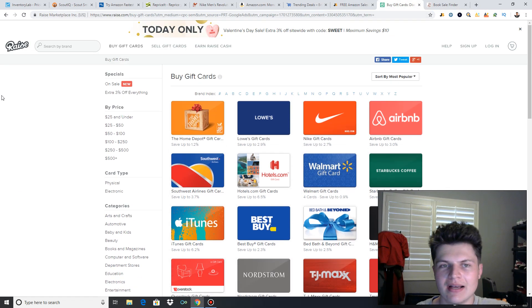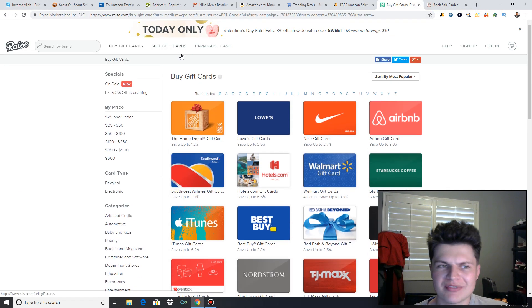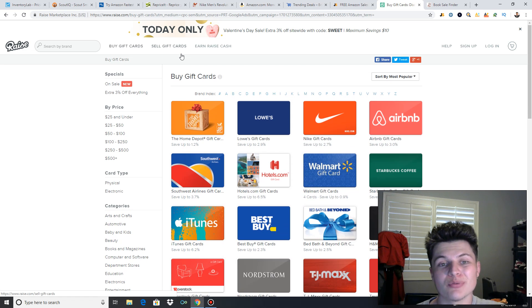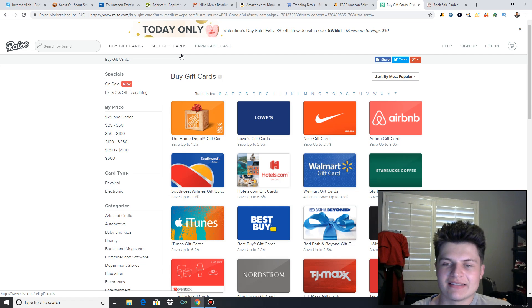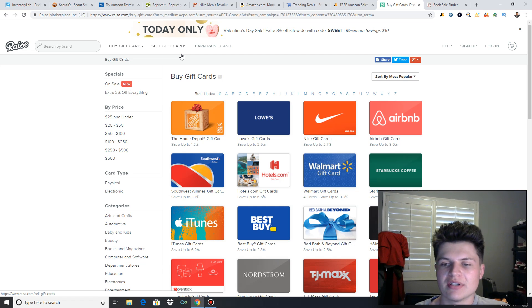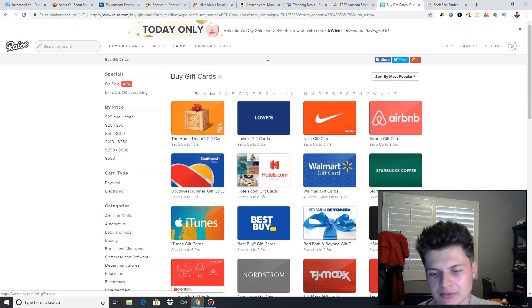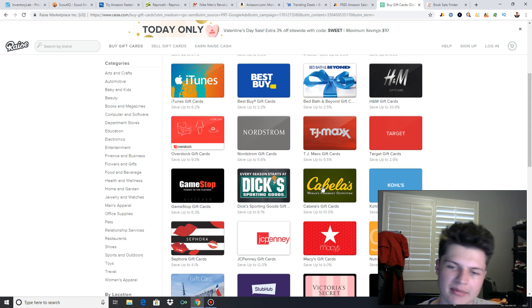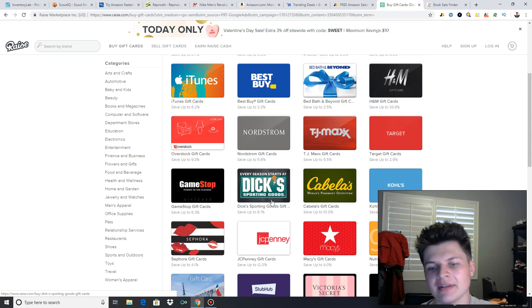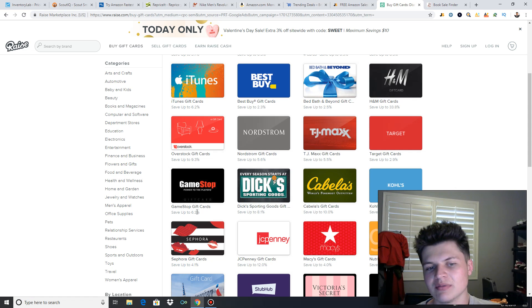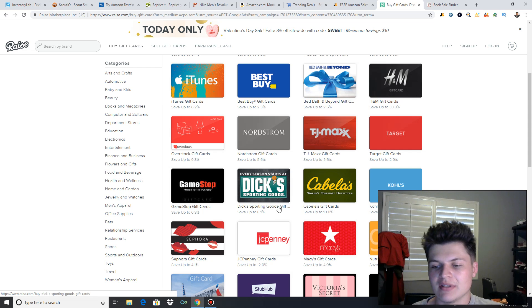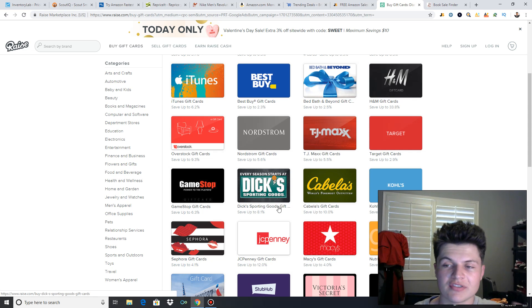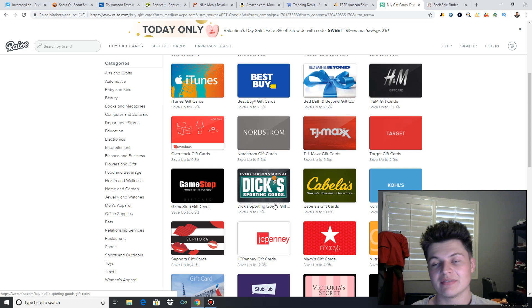Next is websites like Raise. There's tons of other gift card websites out there. This is probably the most popular one. But if you're doing retail arbitrage, you want to utilize discount gift cards as much as possible. Same with online arbitrage because you're just saving extra money. So like some of these stores, Cabela's 10%, Dick's Sporting Goods 8%, GameStop 6%. You can buy these gift cards at a discount. And trust me, if you're doing retail arbitrage on somewhat of a high level, spending quite a bit of money, these gift cards can save you a lot of money.